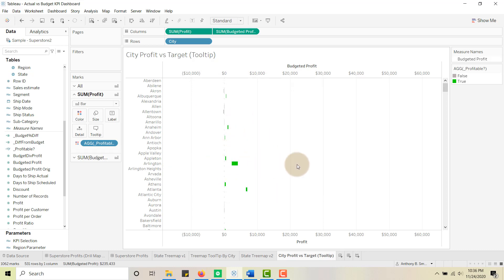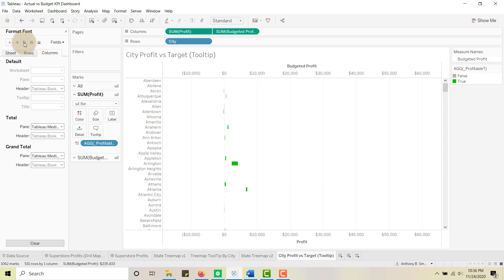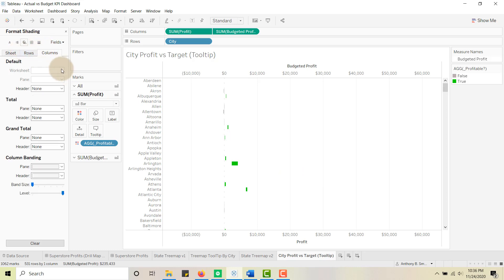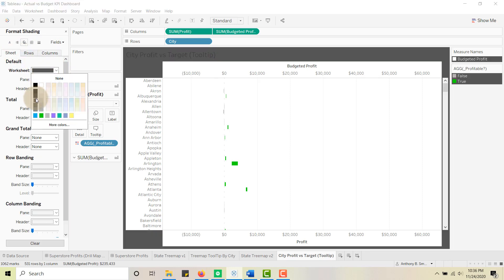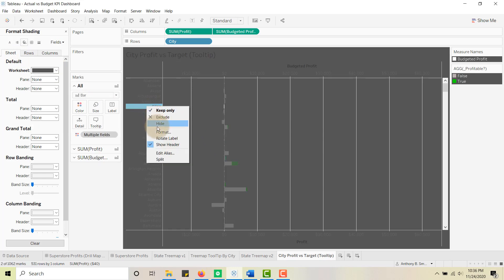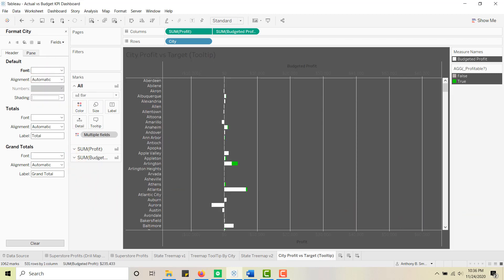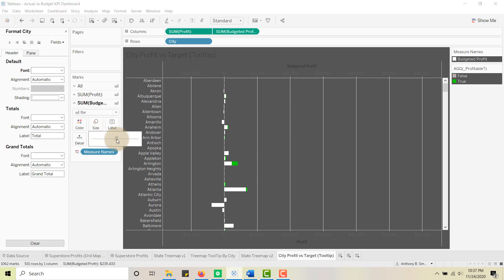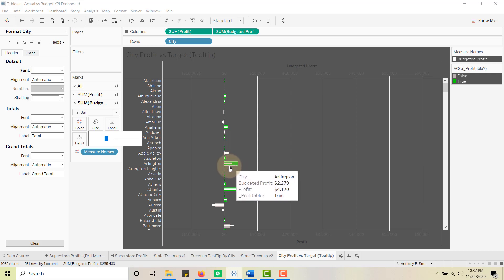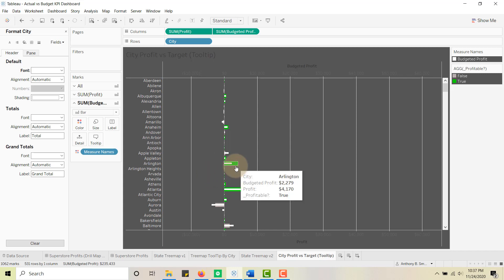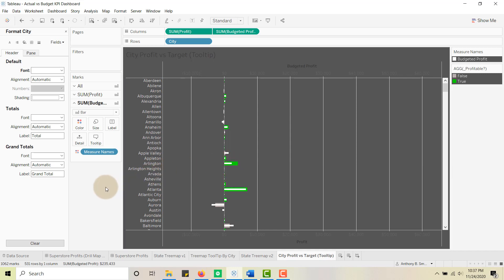Let's change the background so this pops a little bit. I'll go to Format, then Format Shading on the worksheet, go to Sheet and pick the third option. Things start showing up. I'll also format the font to white so that shows up well. For Budgeted Profit, let's make the size a little smaller. So we have bar-in-bar here — the inner bar is our Budgeted Profit and the outer bar is the actual Profit. In Arlington, we exceeded our budget — we made more profit than budgeted.